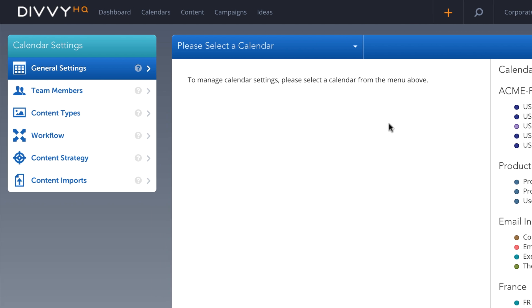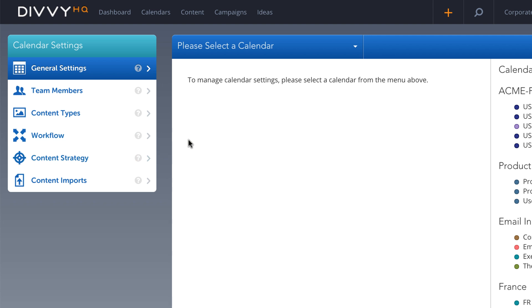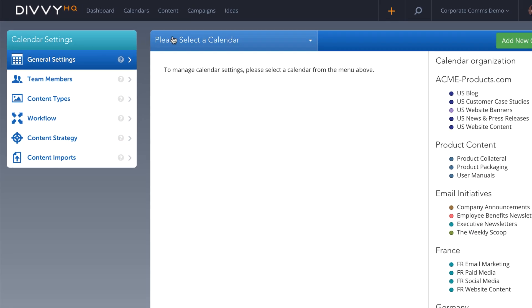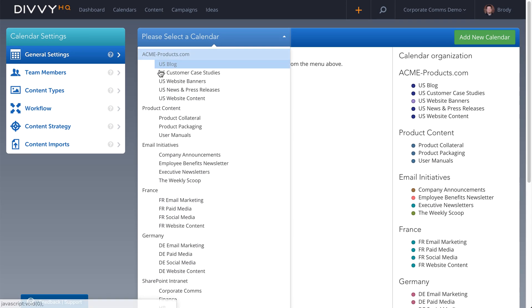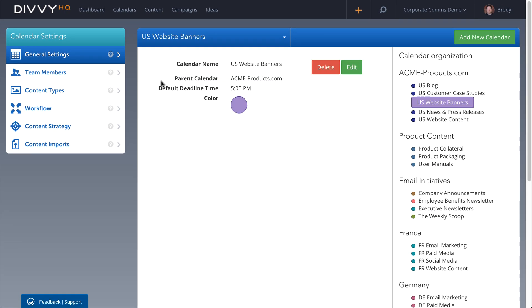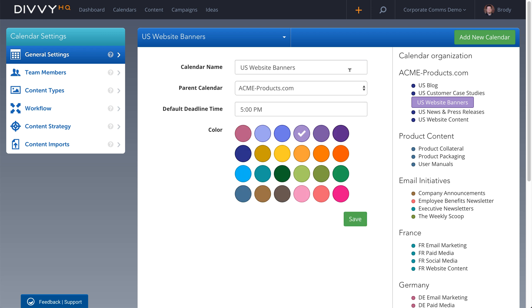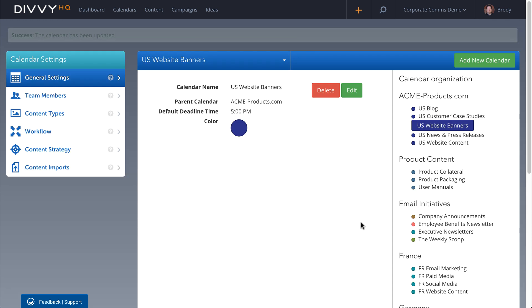Then you're able to configure the team members, content types, workflows, and content strategy elements that will be associated with each calendar. With these customizations, each calendar can be custom tailored for each team and the content channels they are supporting.